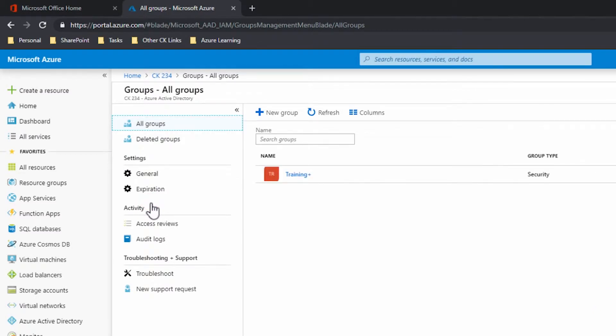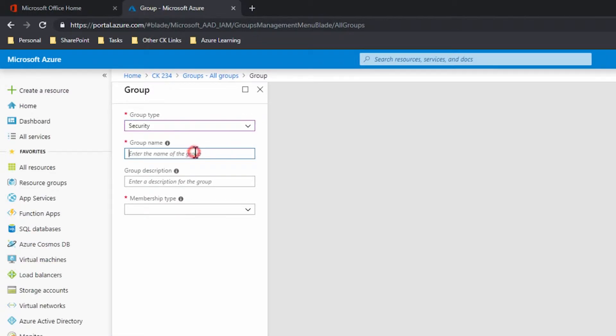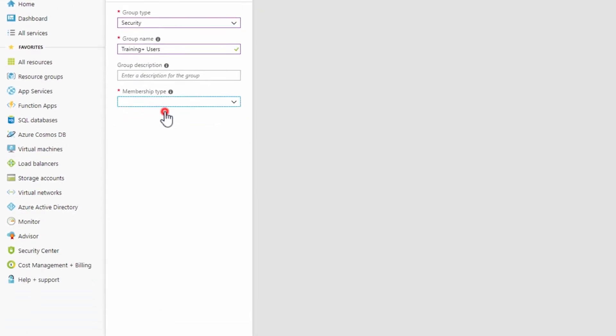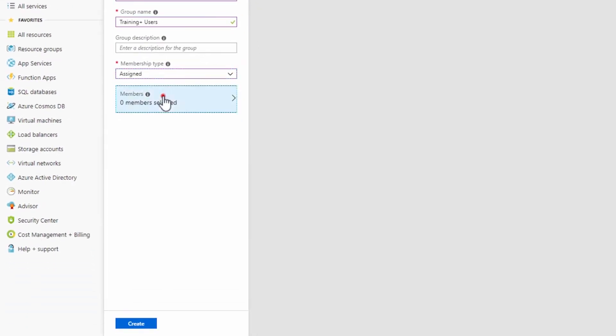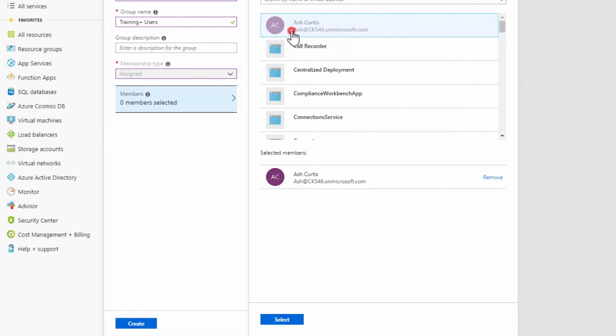Click All Groups and create a new group using a name of your choice to identify users who will have access to the Training Plus app. Set the Group Type to Security and Membership Type to Assigned. Click Members to add all users or a selection of users to the group.